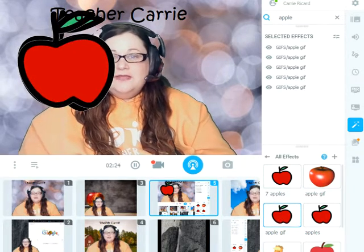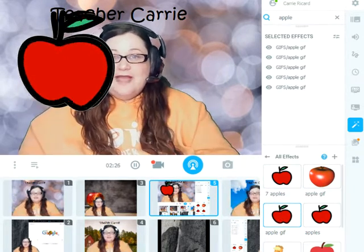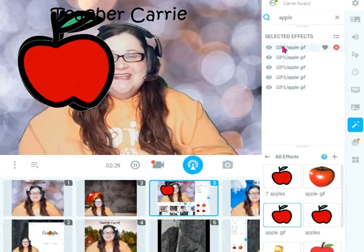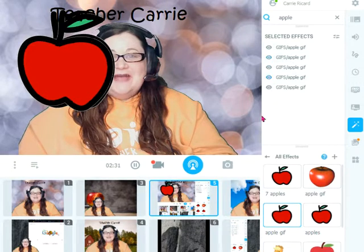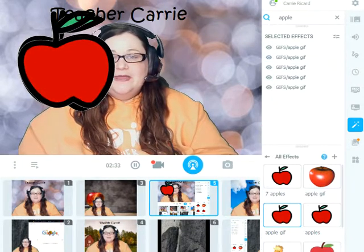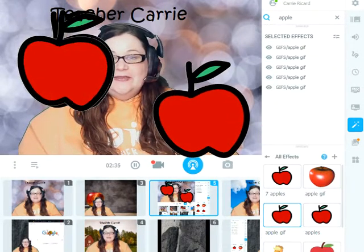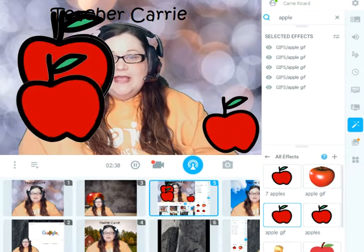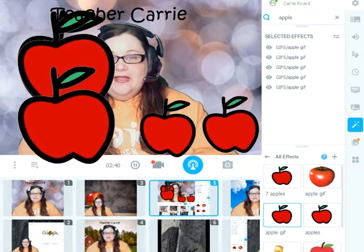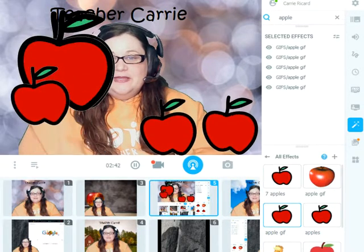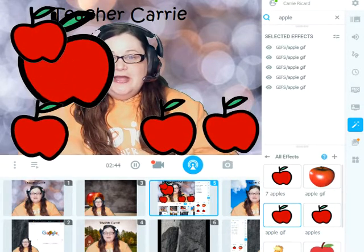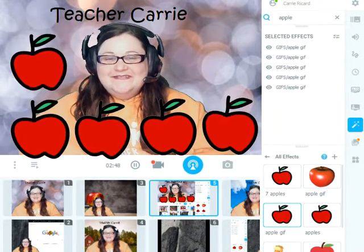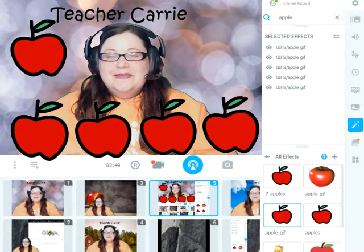Now even though it looks like I have five large apples sort of blocking my face, if I look at my selected effects, I do have five individual apples — they're just stacked up together. So if you take your mouse and click on them, you can drag them apart from each other and resize them. I'm going to make my apples smaller so they're not blocking my face anymore.